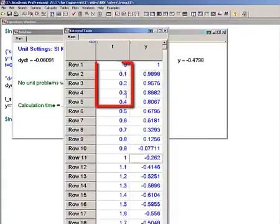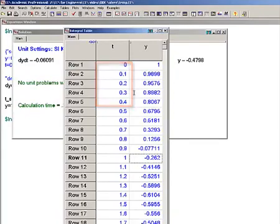The step size that is used to report integration results is totally independent of the duration of the time step that is actually used in the numerical integration.